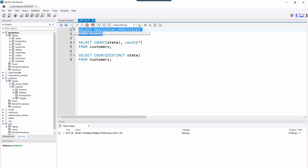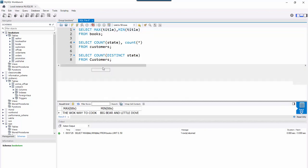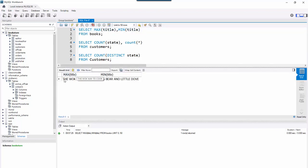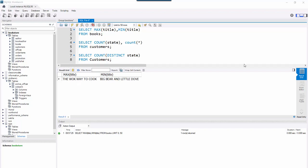So if I grab the MAX and MIN title from the books table, it's basically going to look at the alphabet where the minimum value would be the letter A — or in this case the book 'Big Bear' starting with the letter B — and the maximum value would be something starting with the letter Z. In this case 'The Walk' is the MAX value out of a character data type. So MAX can be used on characters, dates, and numbers.